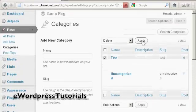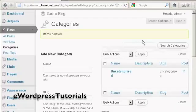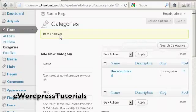click on Apply, and there we go. That category has been deleted.